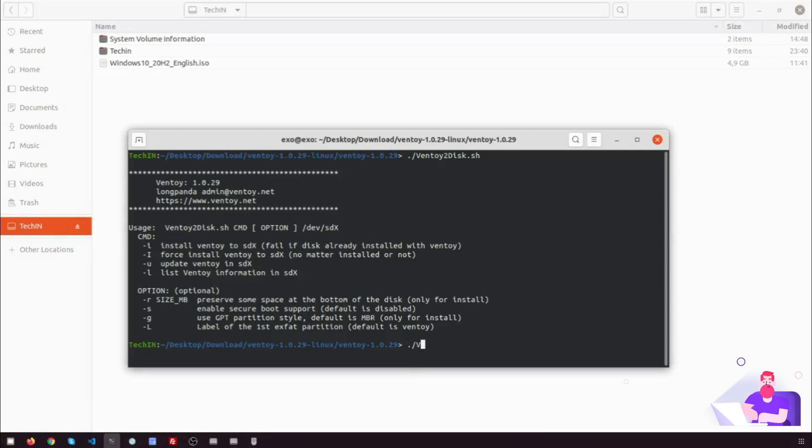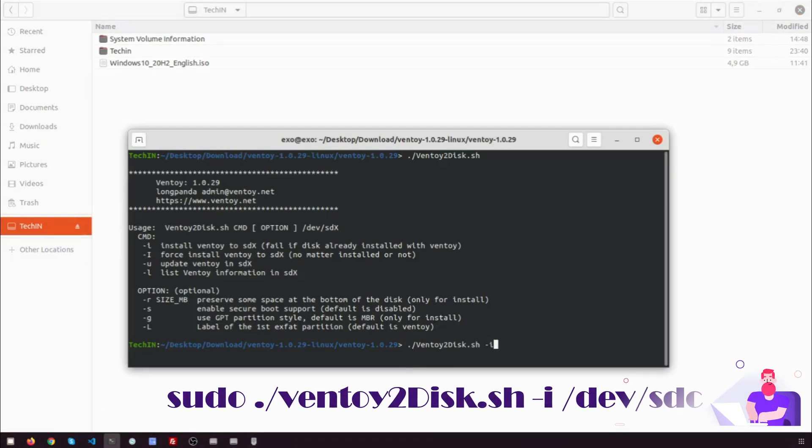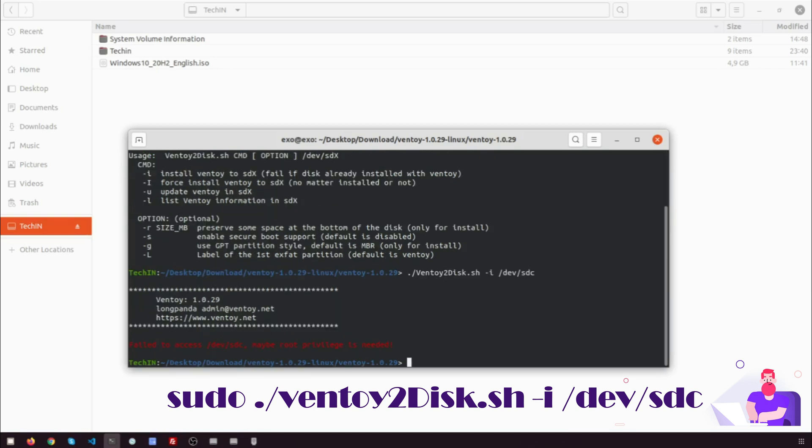Run the shell script as root Ventoy2Disk.sh, -i, /dev/sdc. For this example my USB disk is /dev/sdc. Change sdc with your USB device.